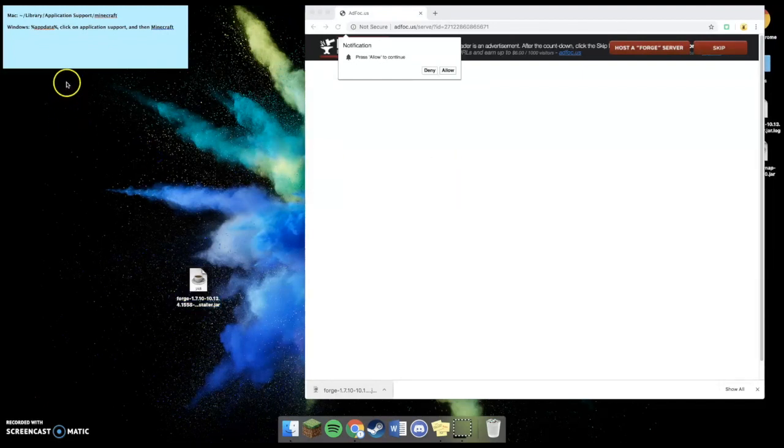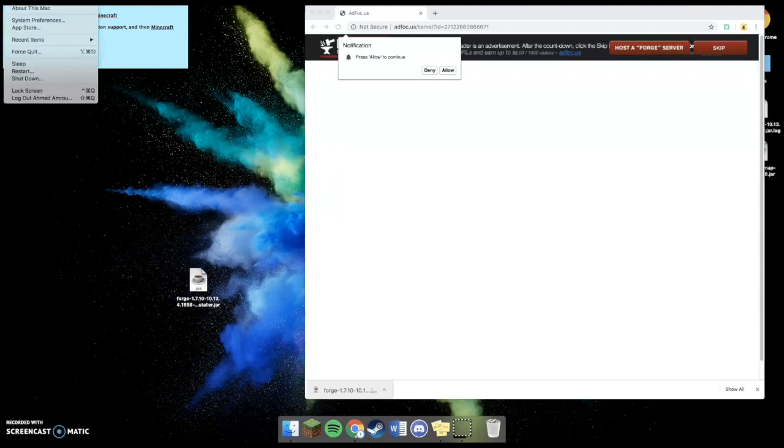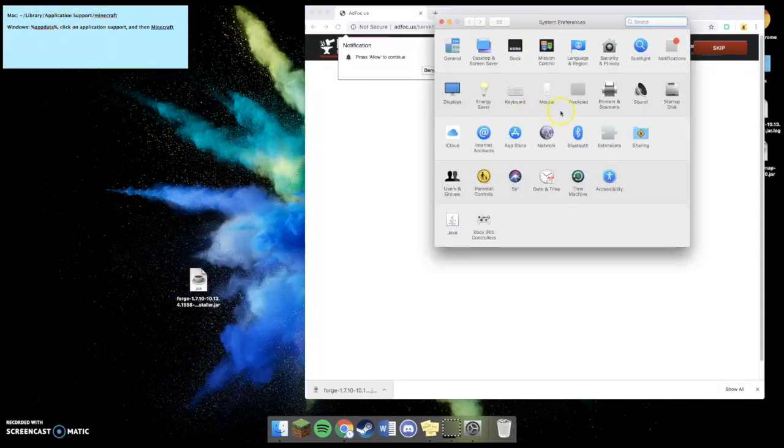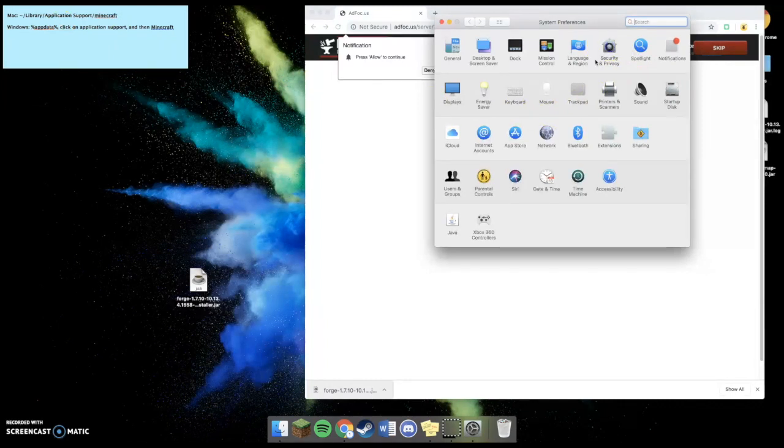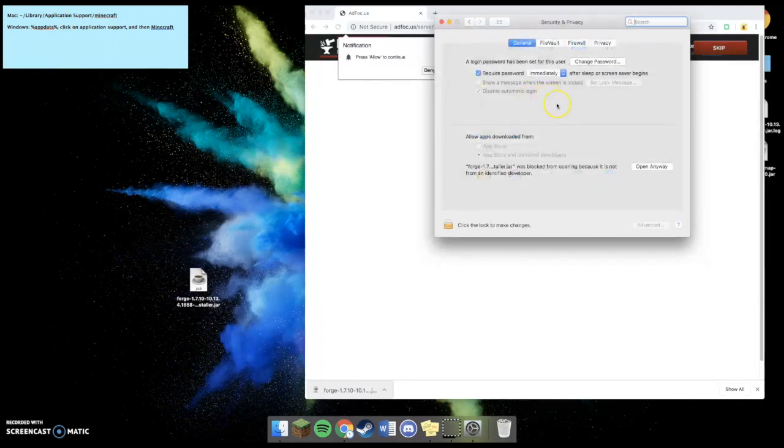You're going to go to the top left of your screen, where the Apple logo is. Select System Preferences. Select Security and Privacy. And click Open Anyway.